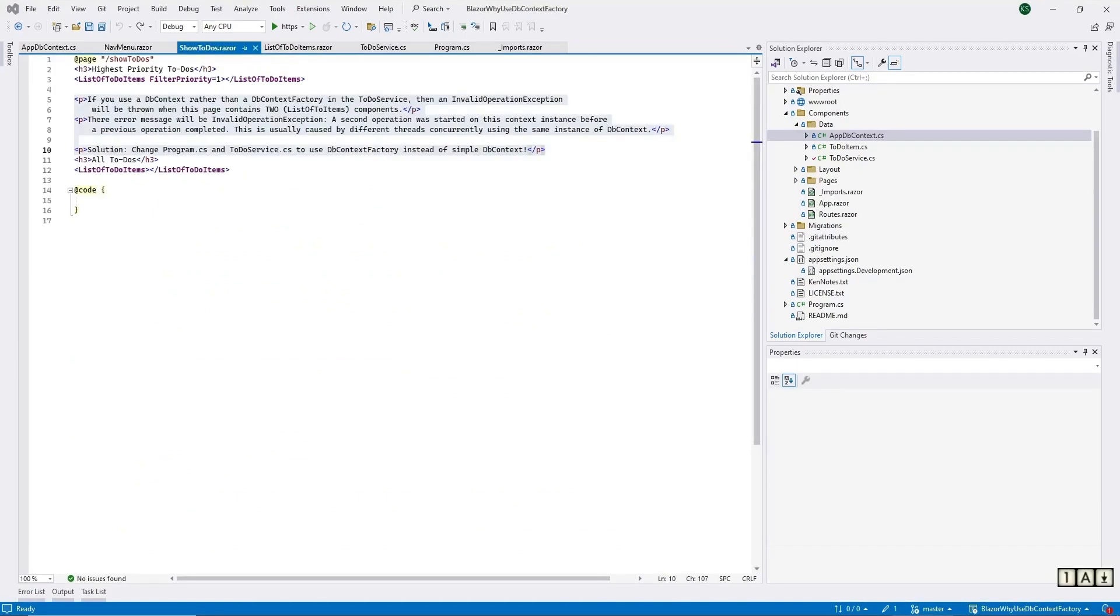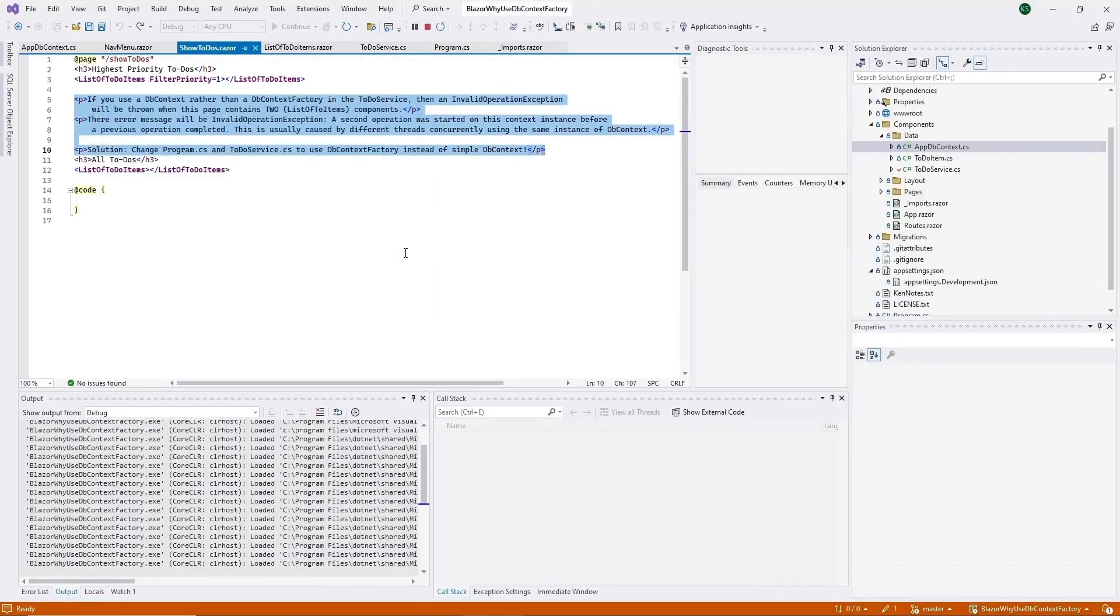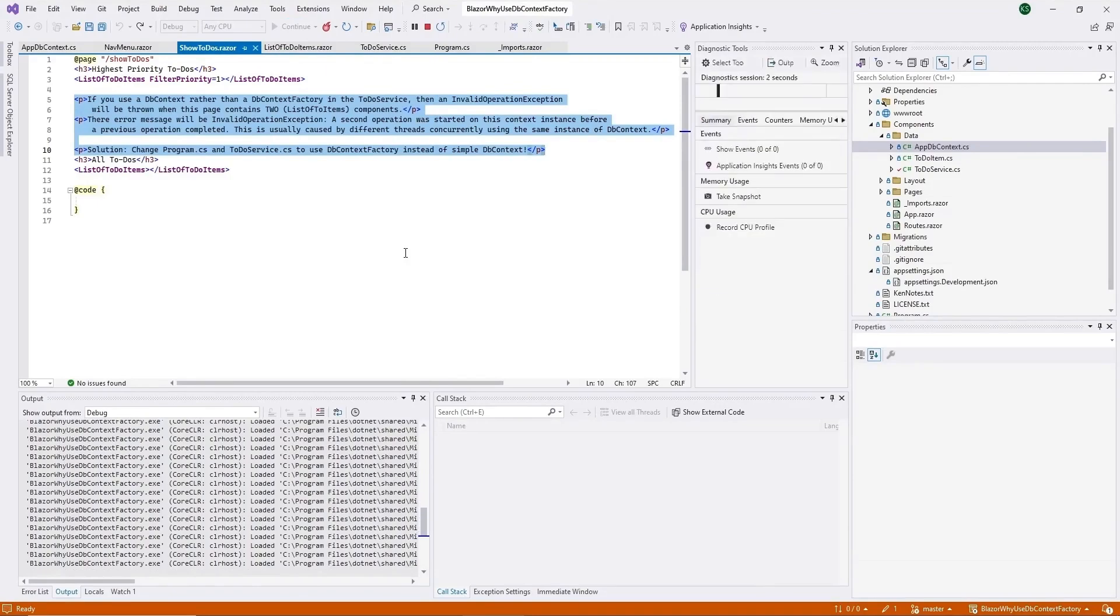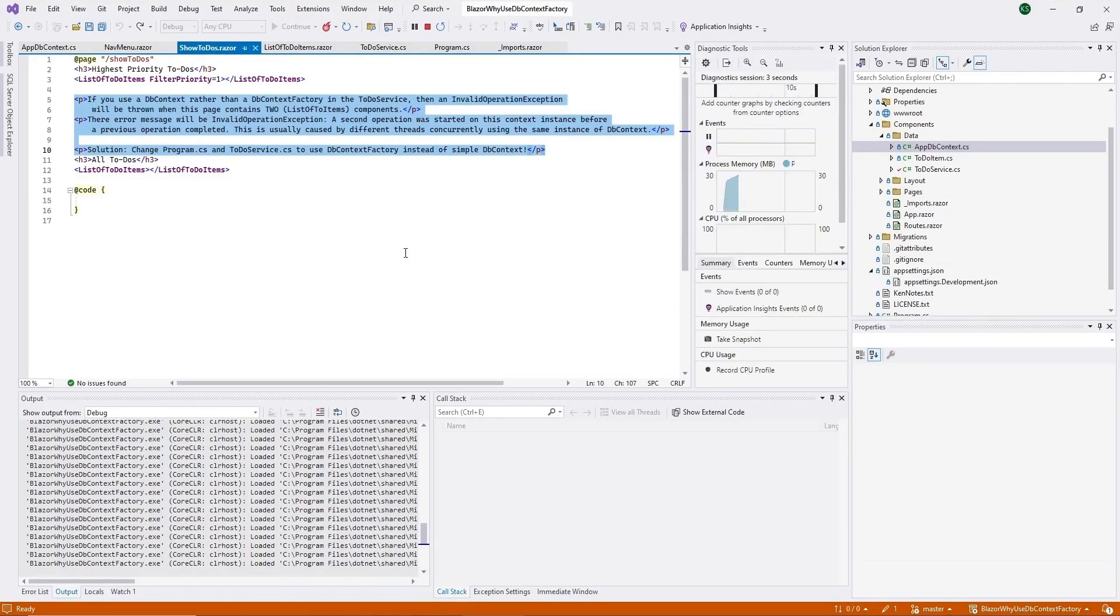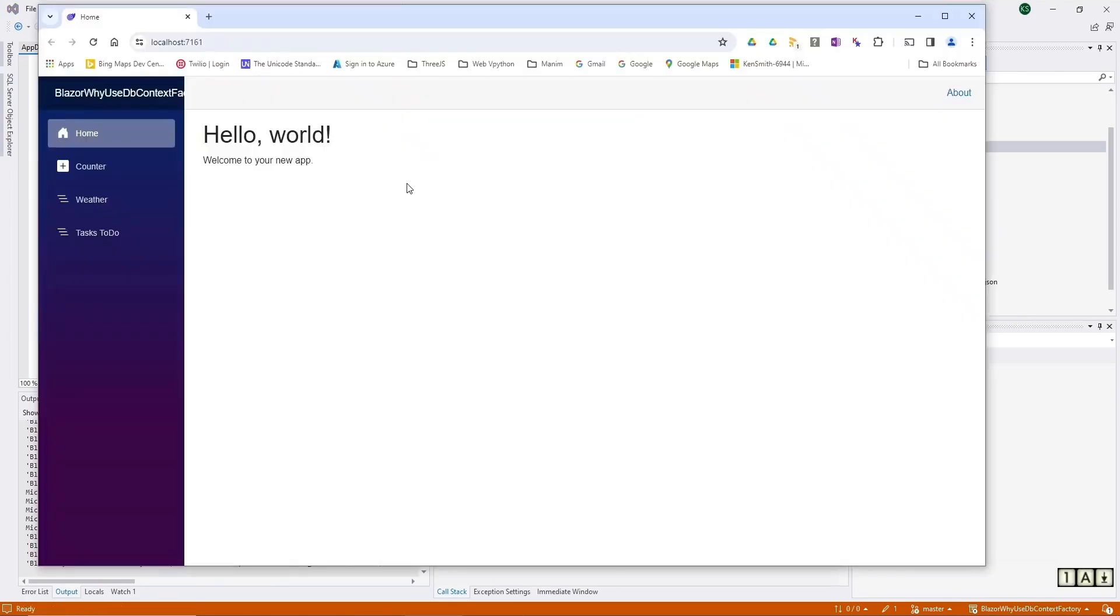Okay, let's run this code and see what happens. It's set currently to run with a DbContextFactory. Okay, let's click on this tasks to-do.